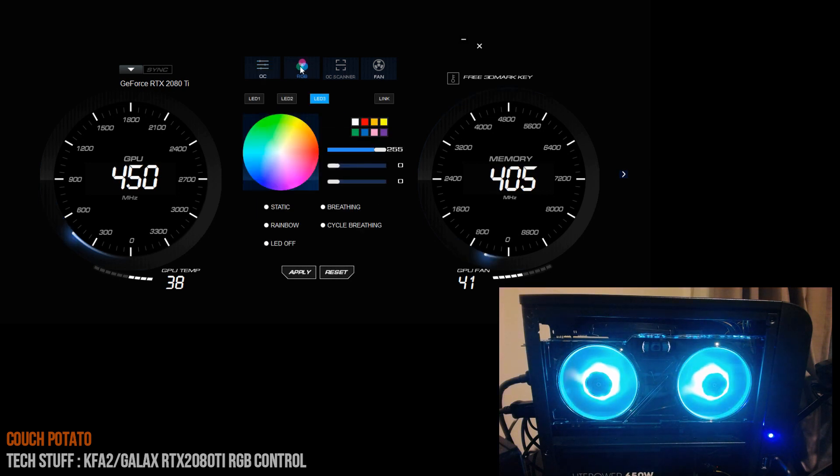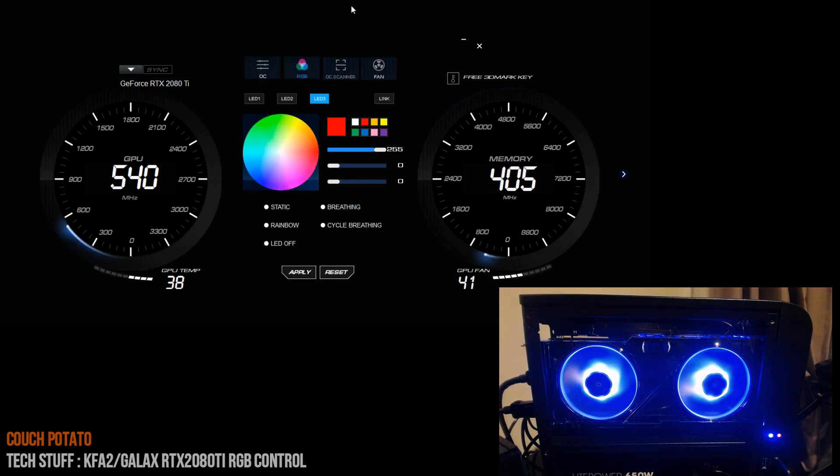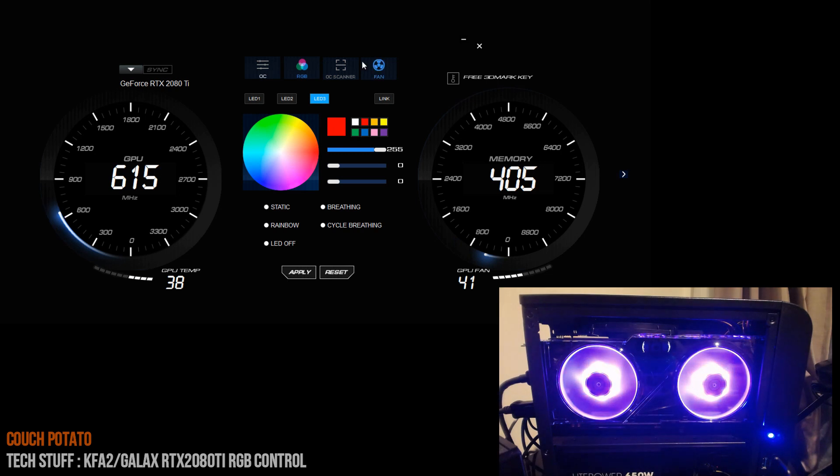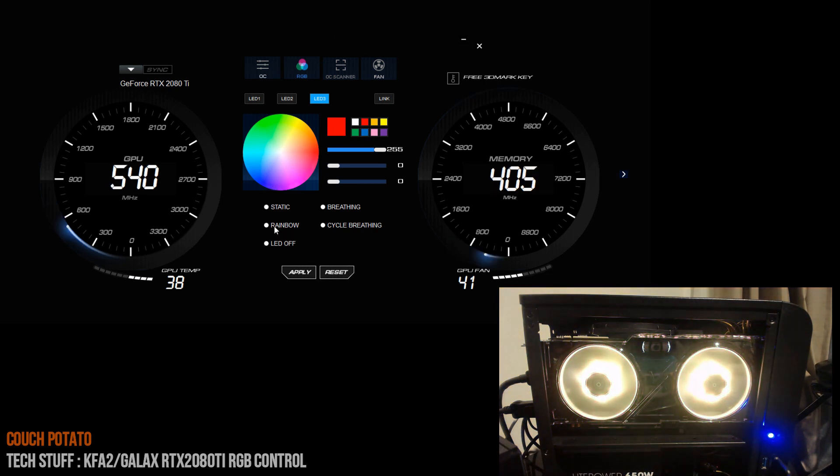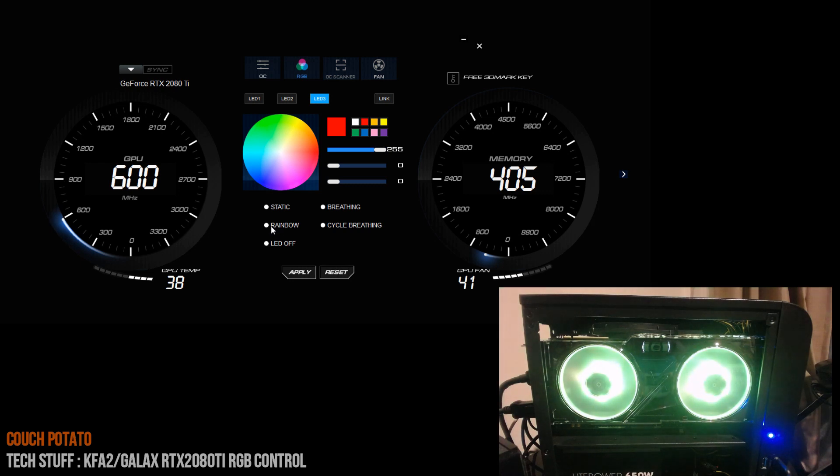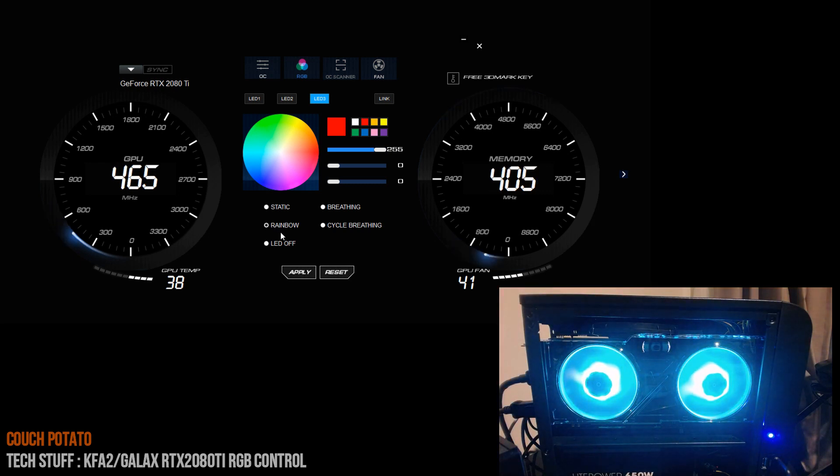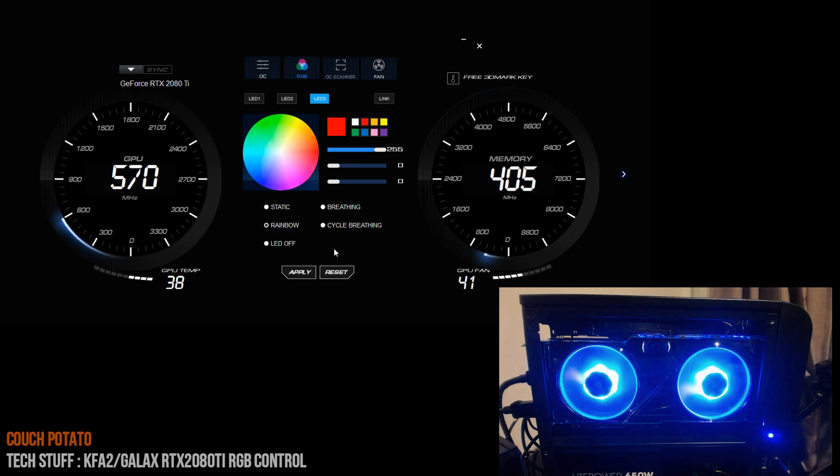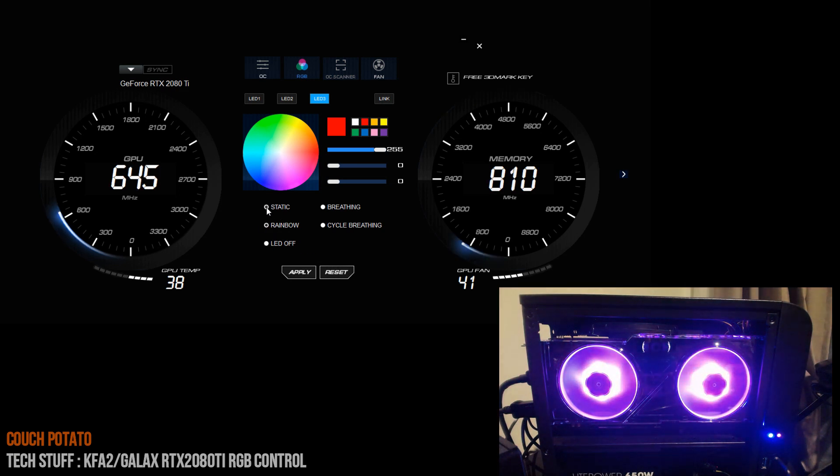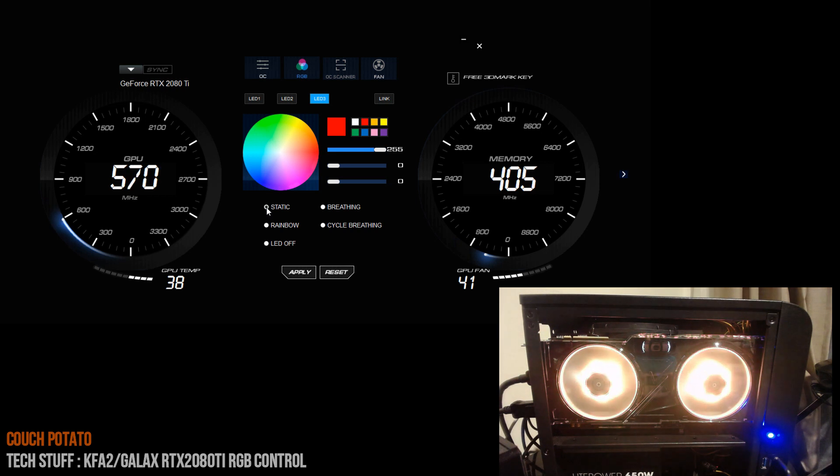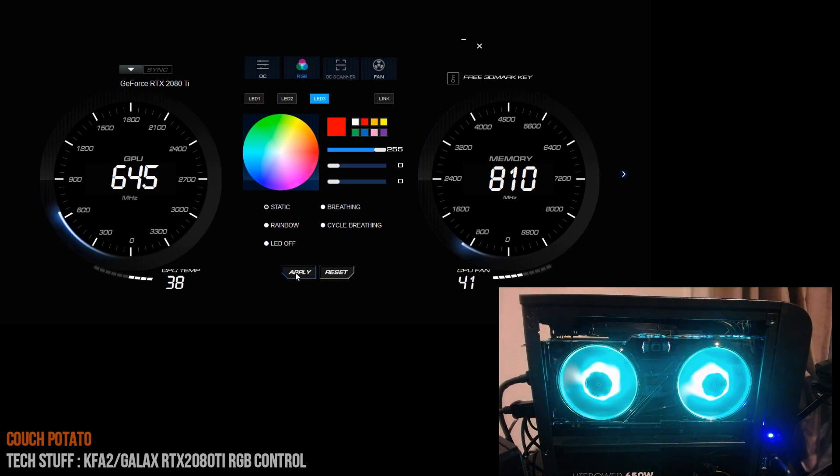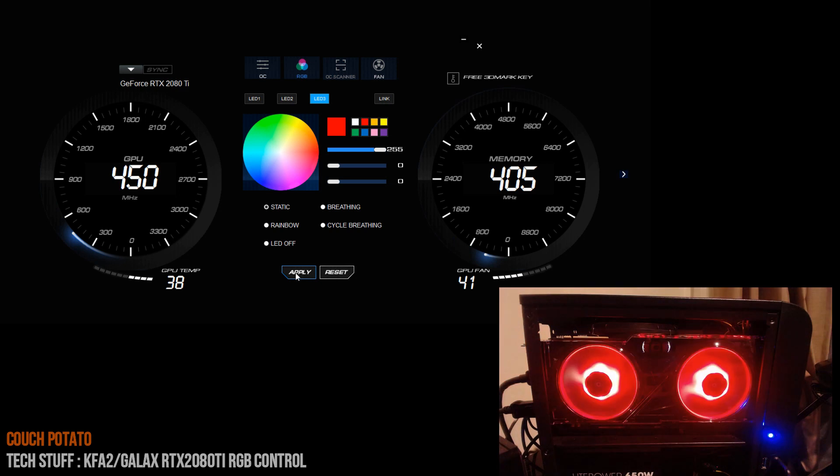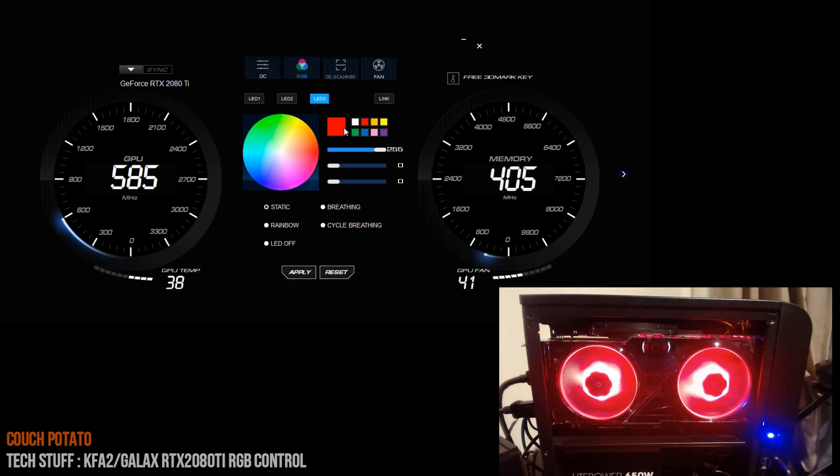RGB LEDs on the fans. You can see there at the moment it's going through different phases—that's the rainbow effect. Here you can, just like other cards, choose your pattern, select it, click apply, and then that's on.